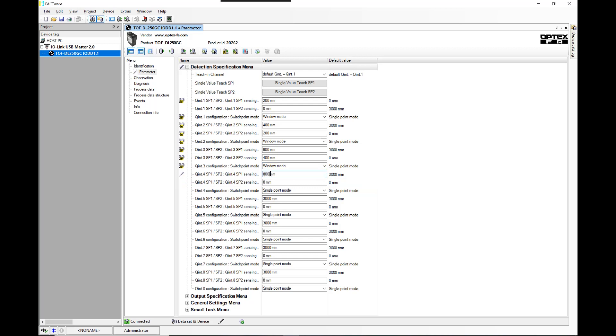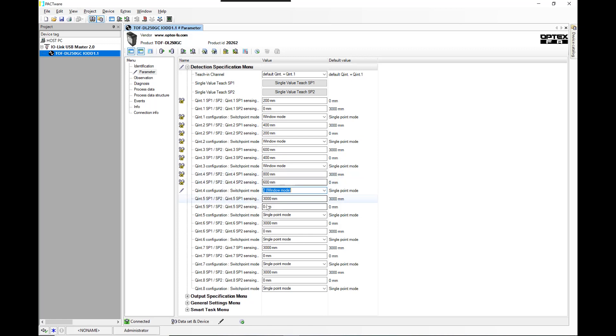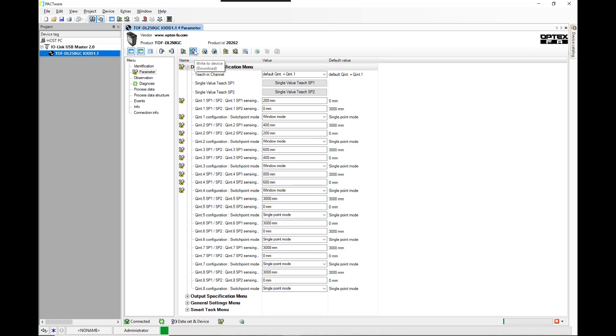Then we'll do one more. We'll do 800 and 600, and we'll put that in window mode. So basically we're going to get the first output to turn on between 0 and 200 millimeters, the second output between 200 and 400, the third between 400 and 600, the fourth between 600 and 800. And of course, you could keep on going with these. What we have to do is write it to the device, and that sets the sensor up.